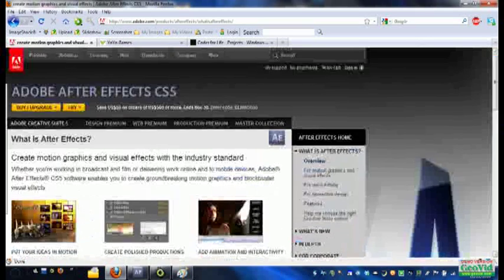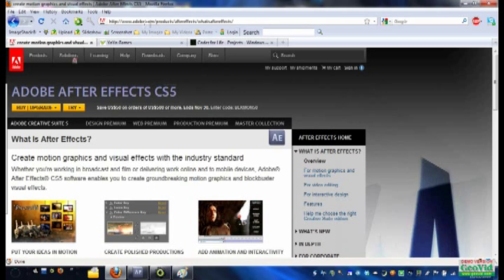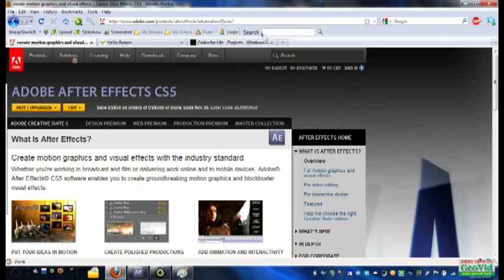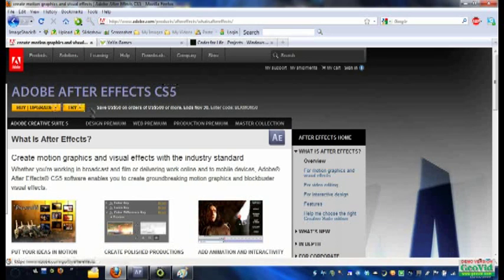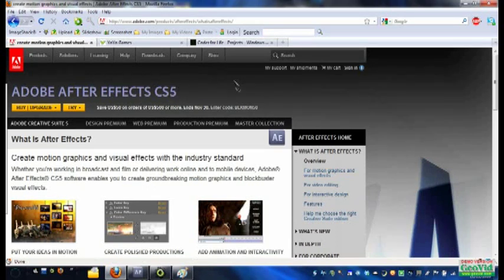If you don't have After Effects, you can download the trial version here at adobe.com/products/AfterEffects/what is After Effects. And if you like it enough, you can do what I did and buy it. I actually have the creative suite, but you can use the trial version if you want to, if you just want to use it for a little while.